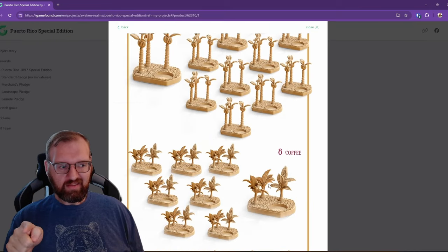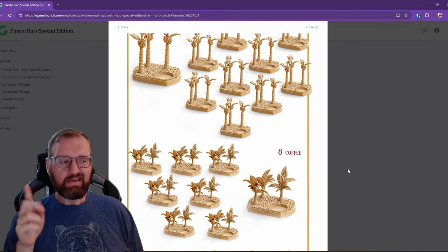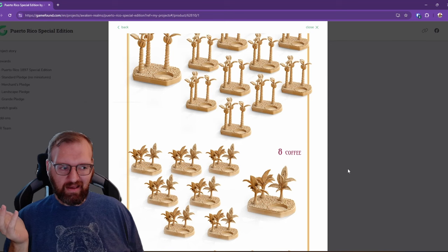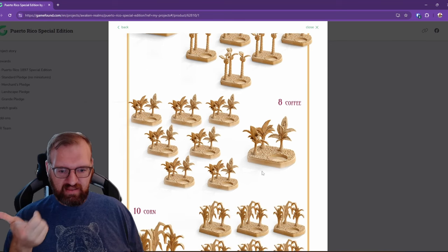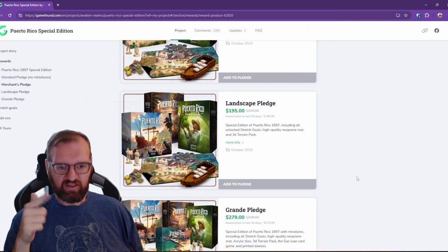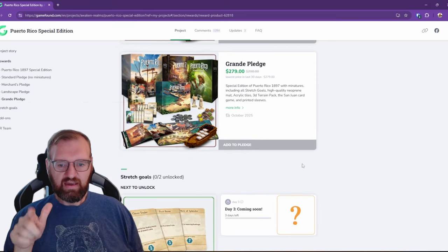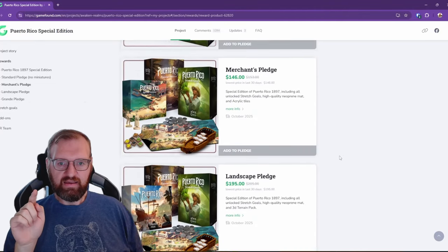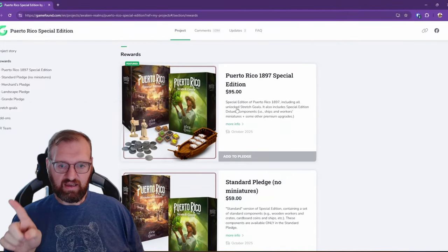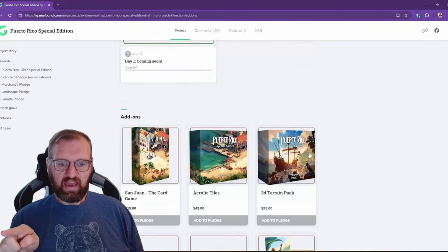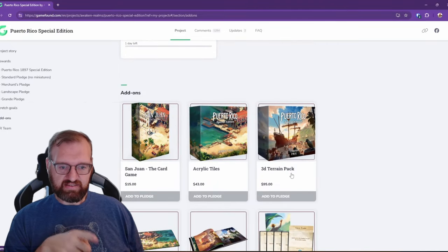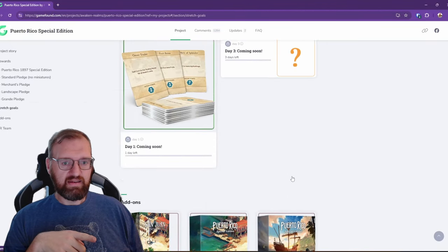Now I did the math, because when you get these 3D terrain packs, you don't really need the acrylic tiles because you're going to be putting these in the double-walled slots instead of the acrylic tiles. However, if you buy the standard edition at $95 and then just the terrain pack at $95, it's $190.